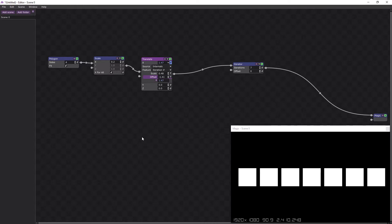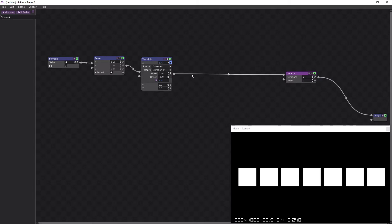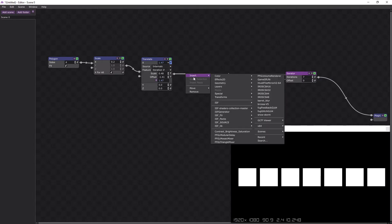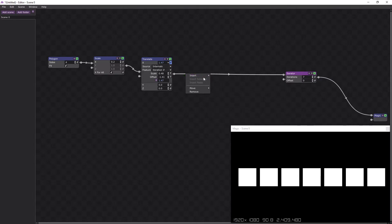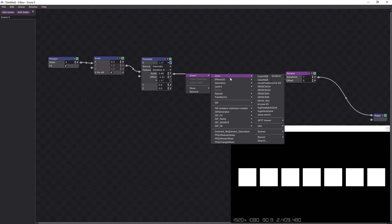So now we've got 7 squares, we're ready to alternate some colours. Easiest way to do that is with a hue saturation. So let's bring one of those in.